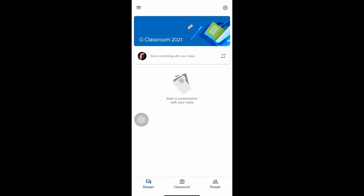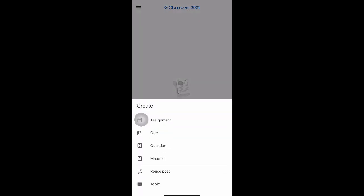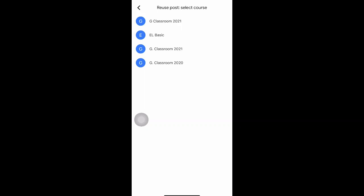Similar to the PC but on the handphone the navigation is at the bottom — you'll see Stream, Classwork, and People. We'll be inviting students to join our new class, but first let's get prepared with the materials. To add or import notes from a previous class, look for the plus sign at the bottom right-hand corner and click on it.